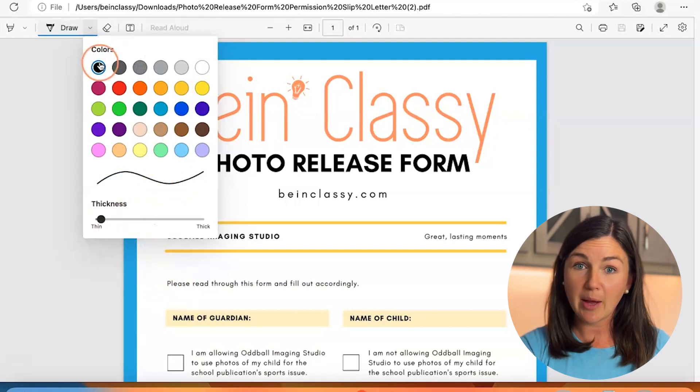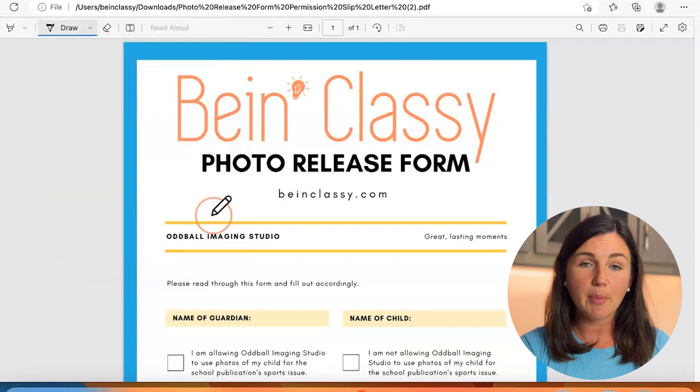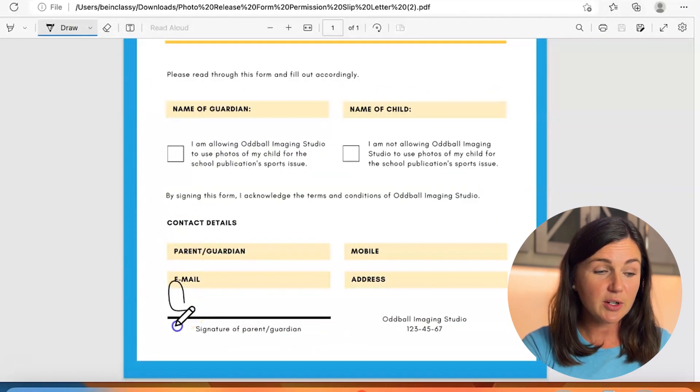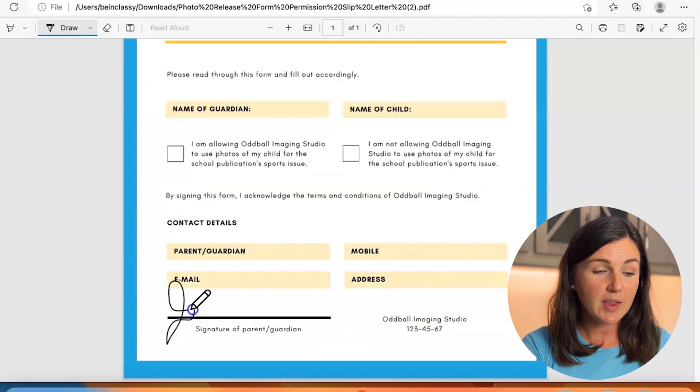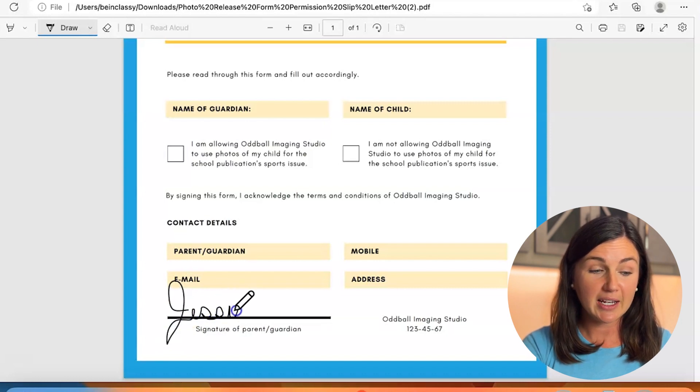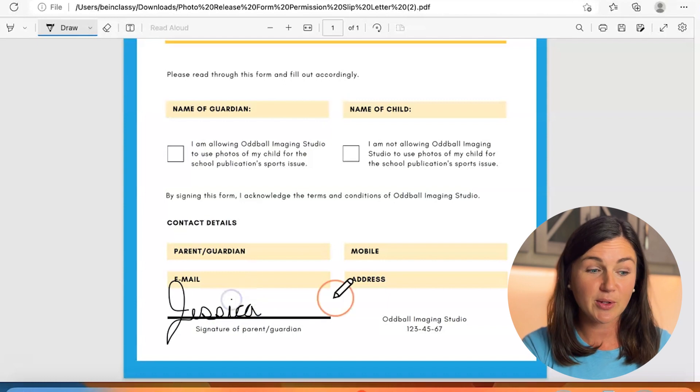Once you're happy with those selections go ahead and click anywhere out of that box, scroll down to the signature and voila! I'm using my trackpad on my computer. If you had a desktop you could also use a mouse.